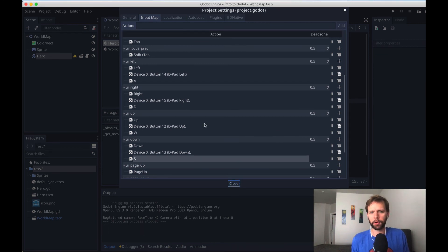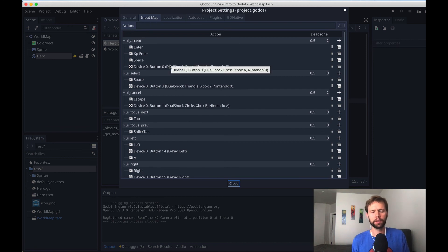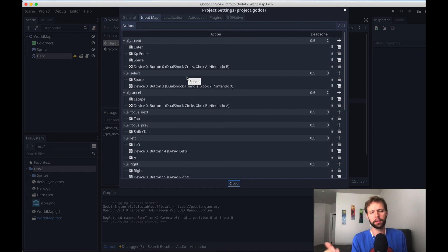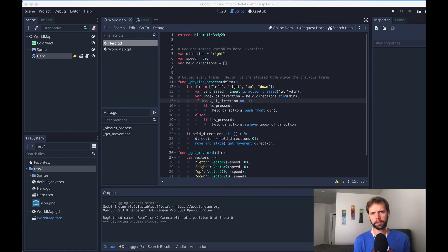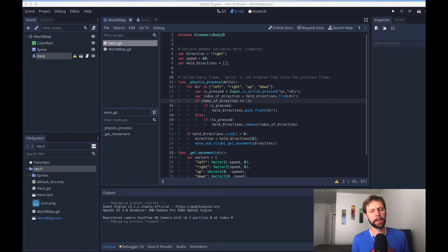I also want to point out that everything that you do in input map can also be done with code. So if you wanted to create a screen where users could re-bind the controls to be whatever they want, you can control all that stuff through GDScript. That's the end of our top-down movement part. In the next video, we're going to get started with collisions and some other concerns that come up when you're making a top-down game.